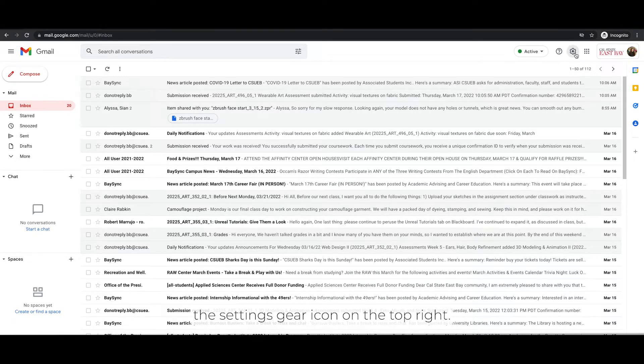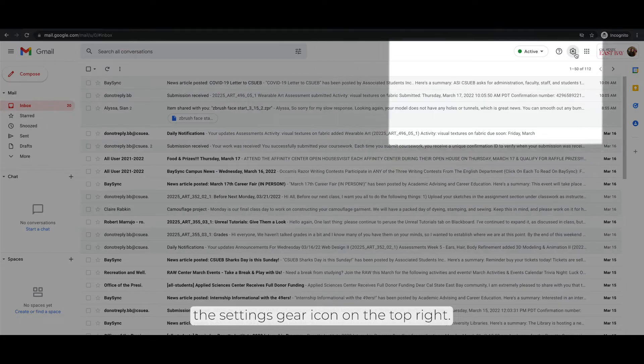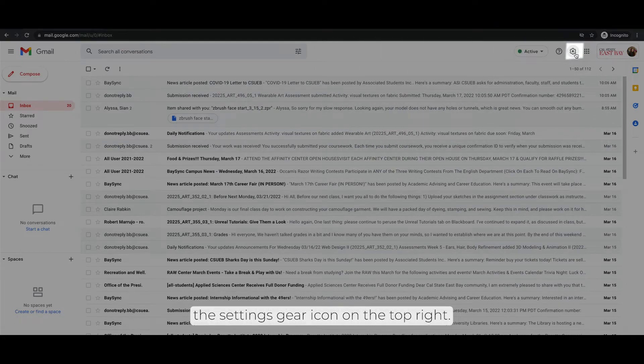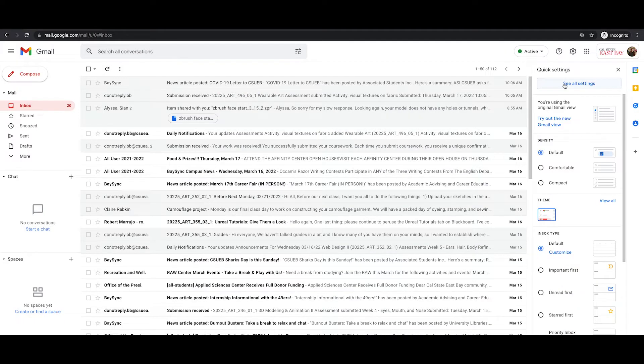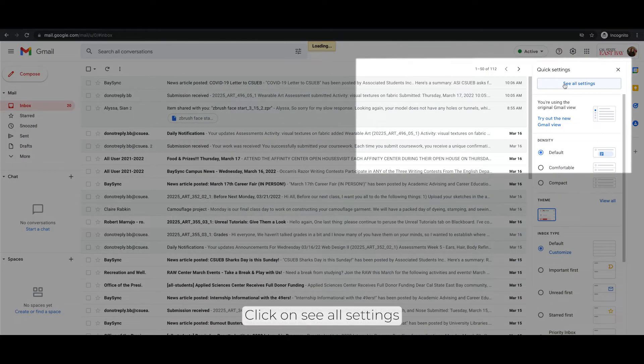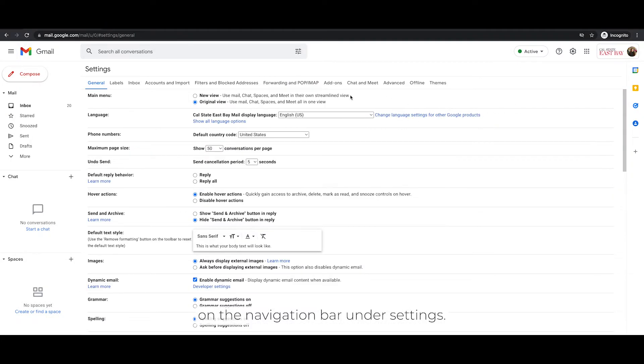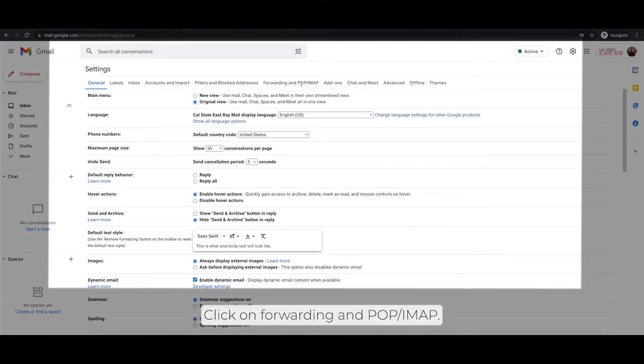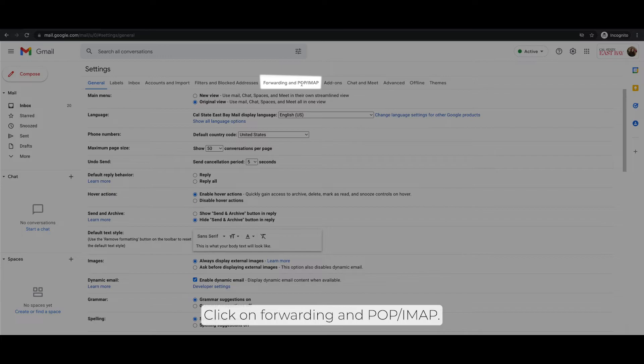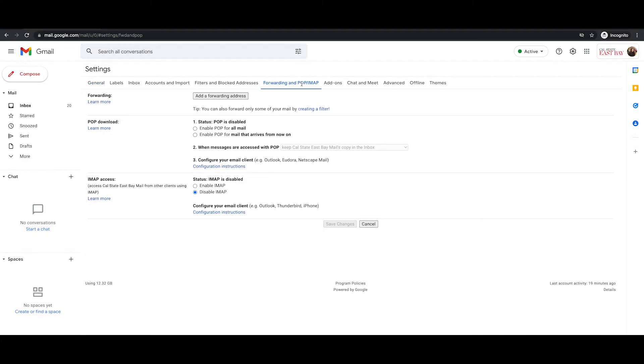Click the settings gear icon on the top right. Click on See all settings. On the navigation bar under settings, click on Forwarding and POP/IMAP.